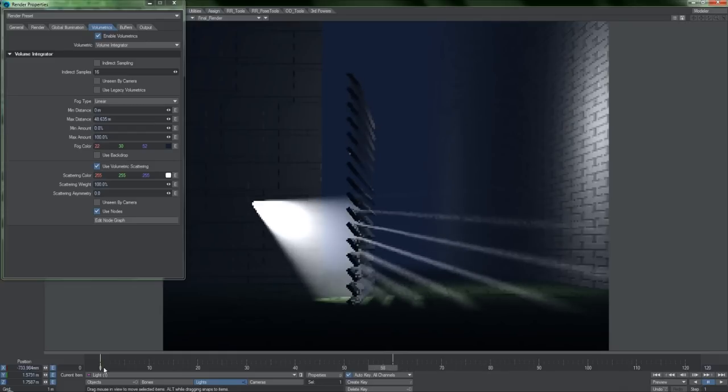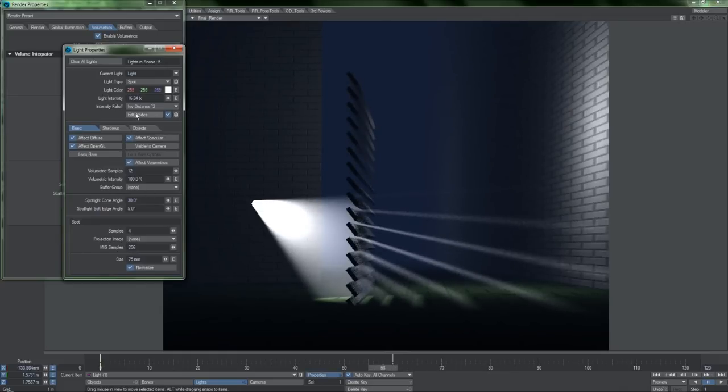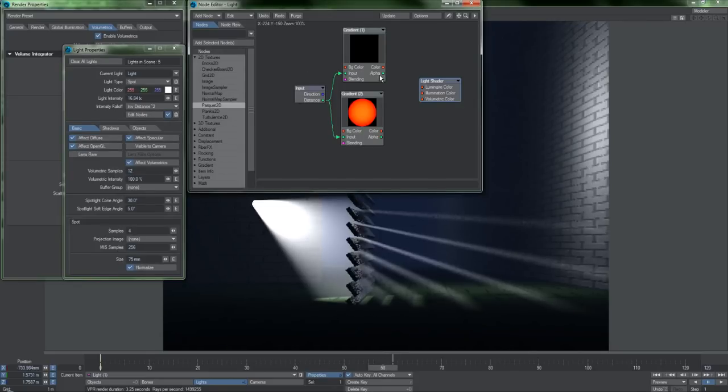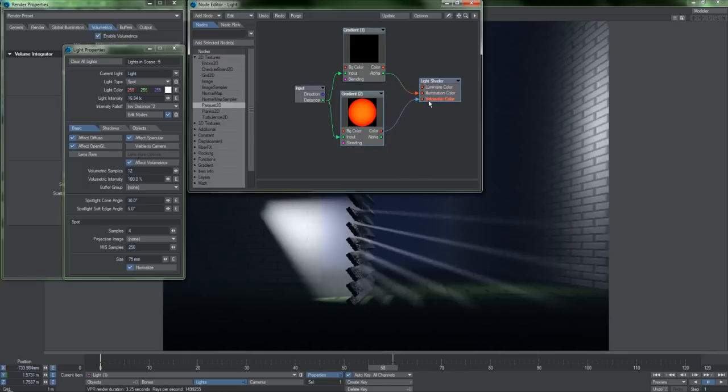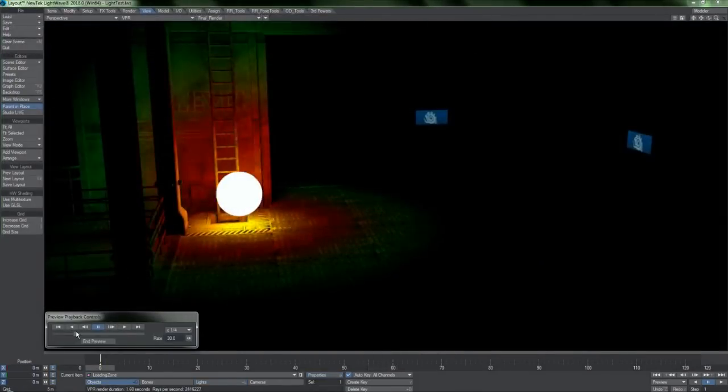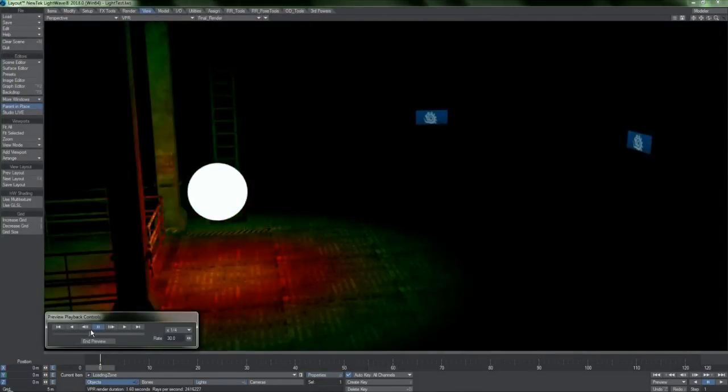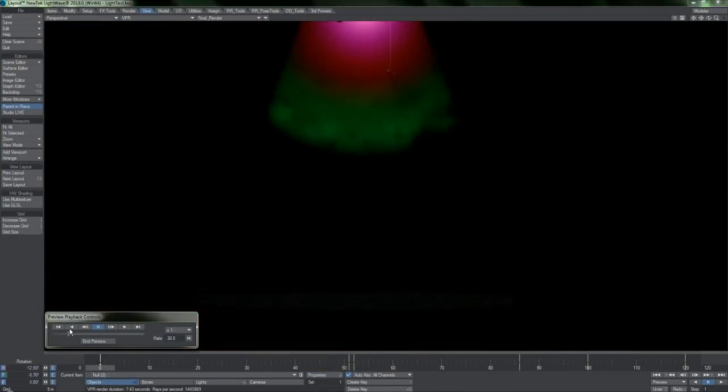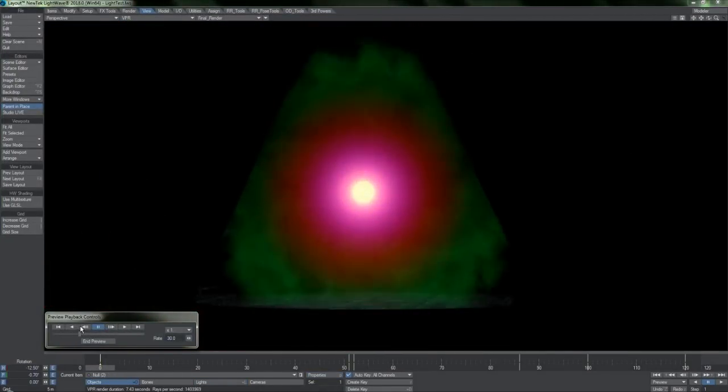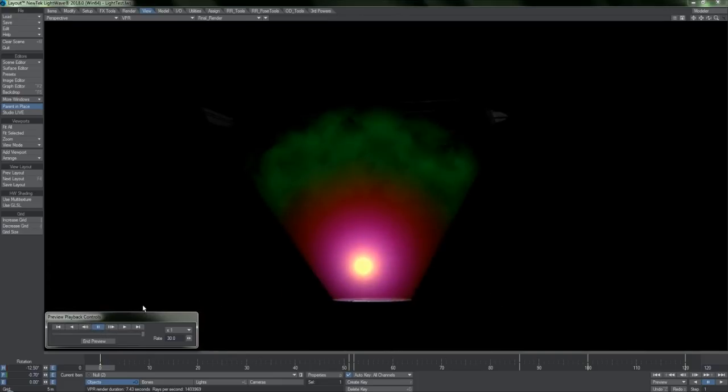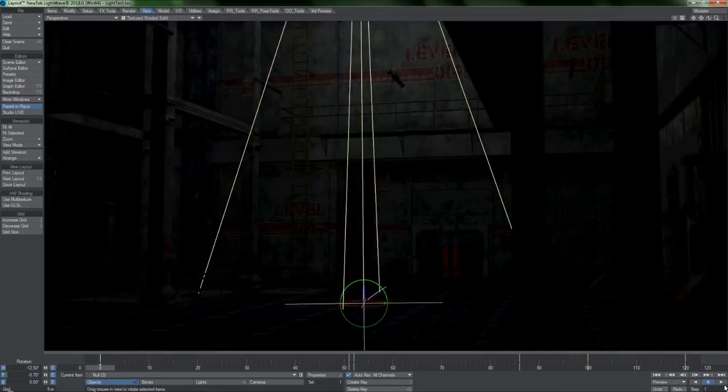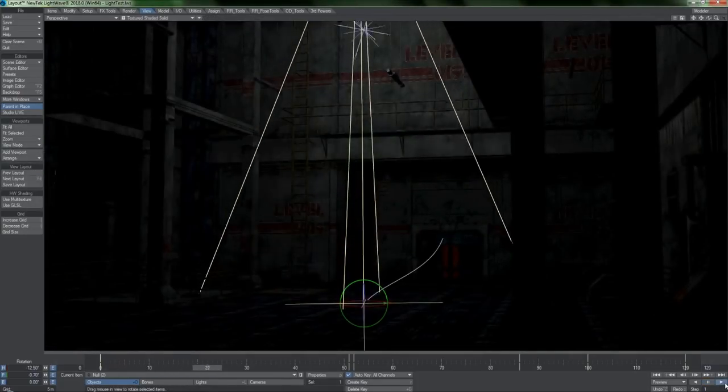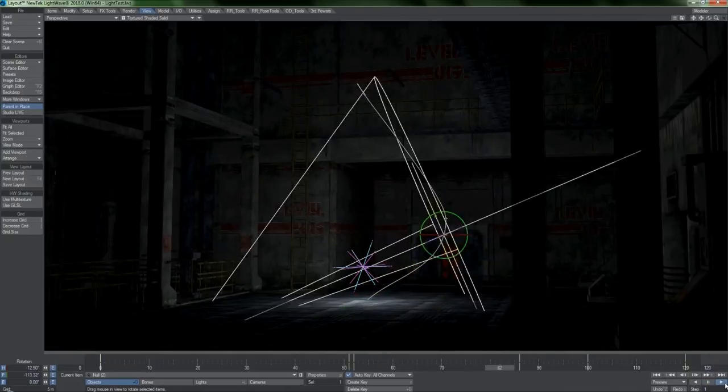While we're on the subject, you may have noticed this Edit Nodes button in the Light Properties panel. You can now explicitly tell lights exactly how they should behave, and since nodes are a modular concept, this means that you can do some interesting things, like have the lights change color based on proximity, or change the way volumetrics look and behave. Doing things this way does come with a small learning curve, but I think you'll find the flexibility is well worth it.